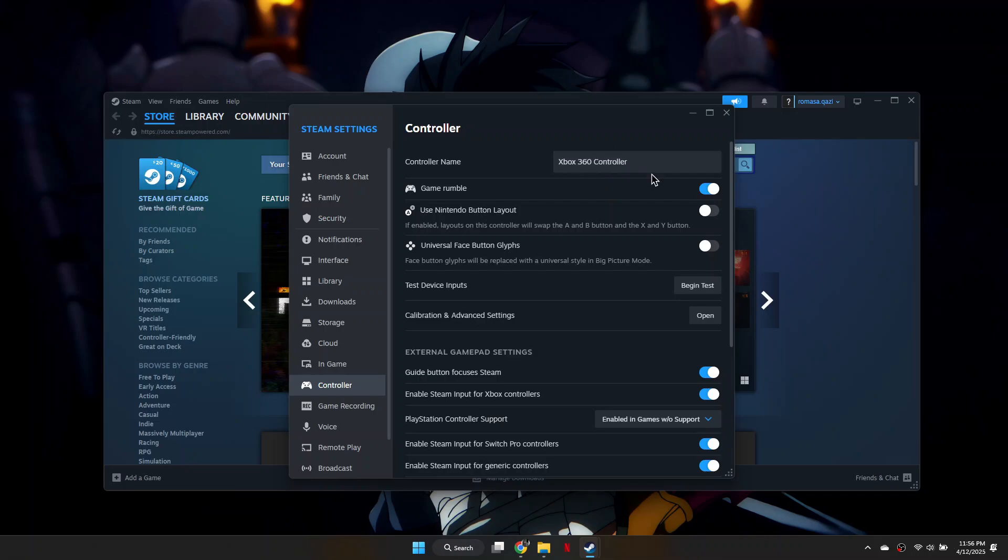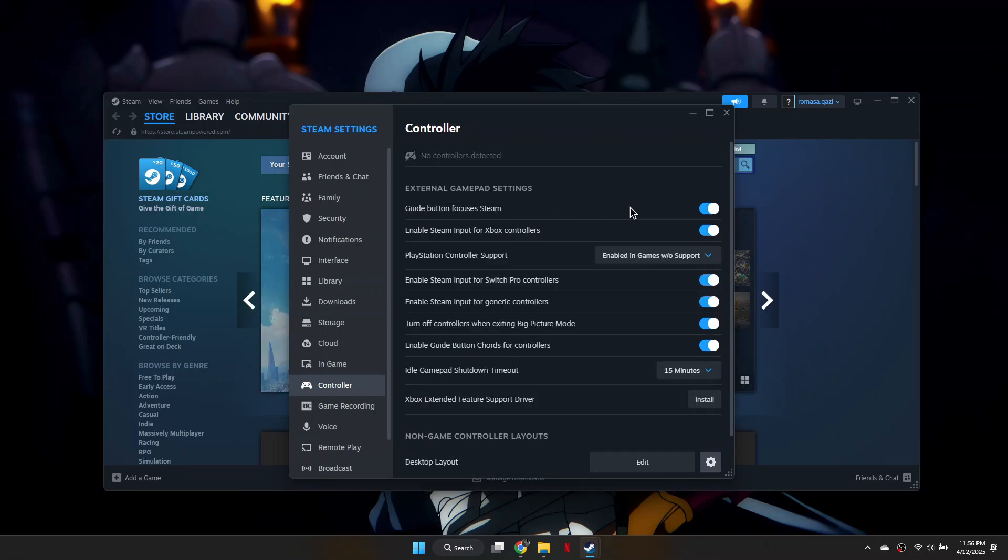If it isn't, try unplugging it and plugging it back into your PC. If you're using Bluetooth, disconnect and reconnect it.